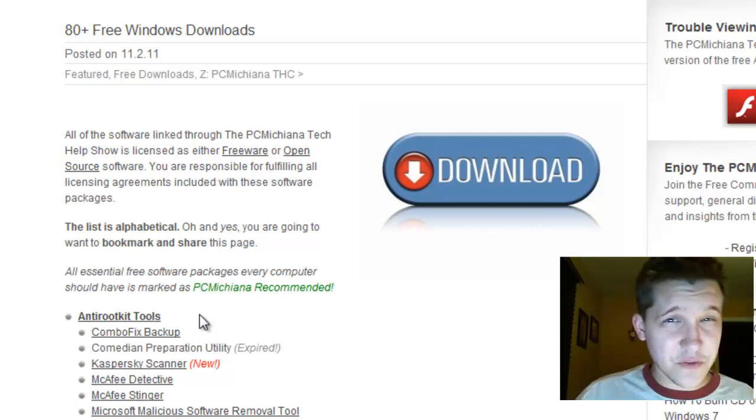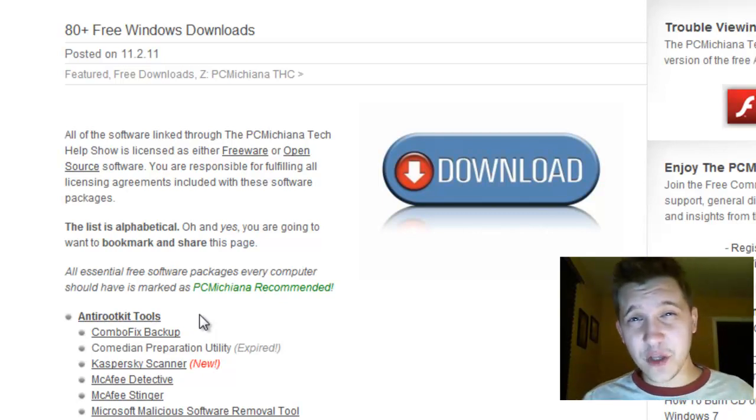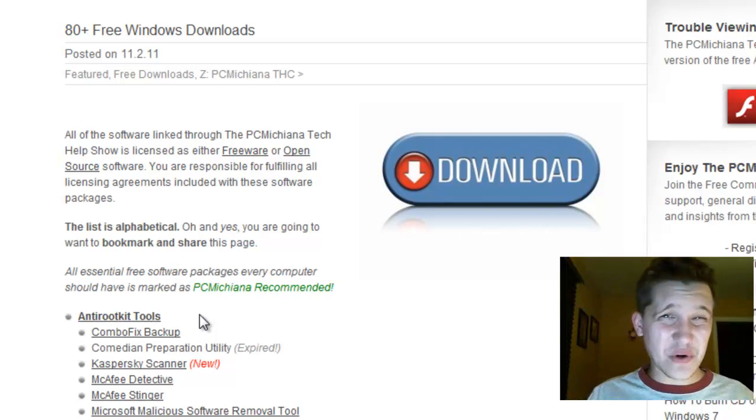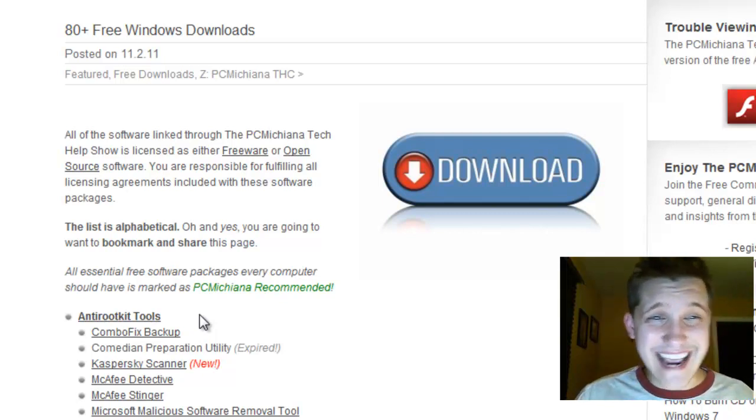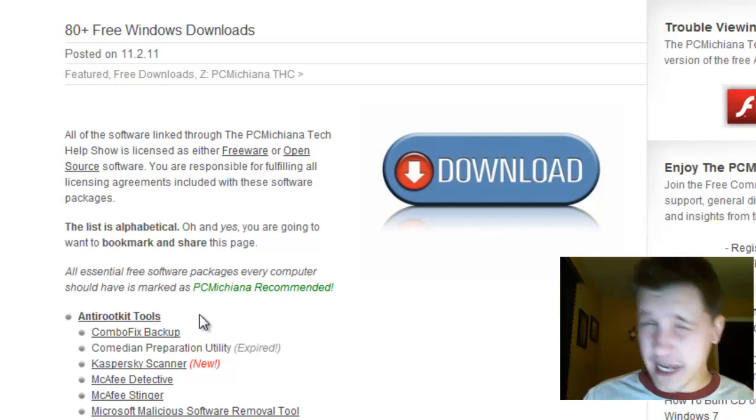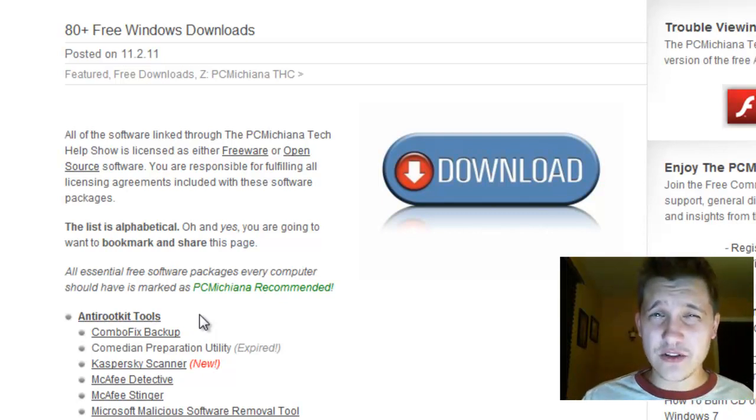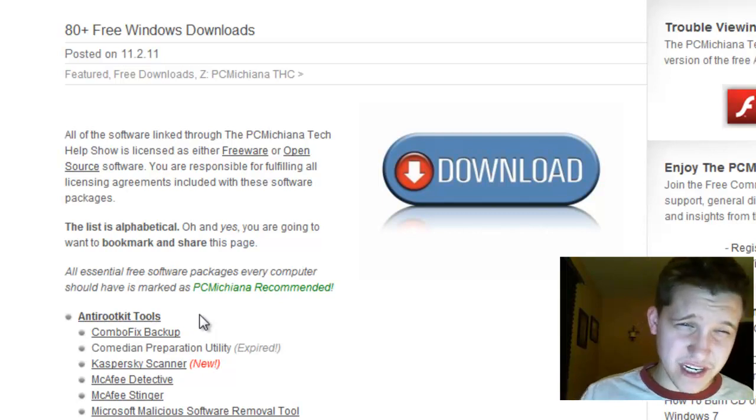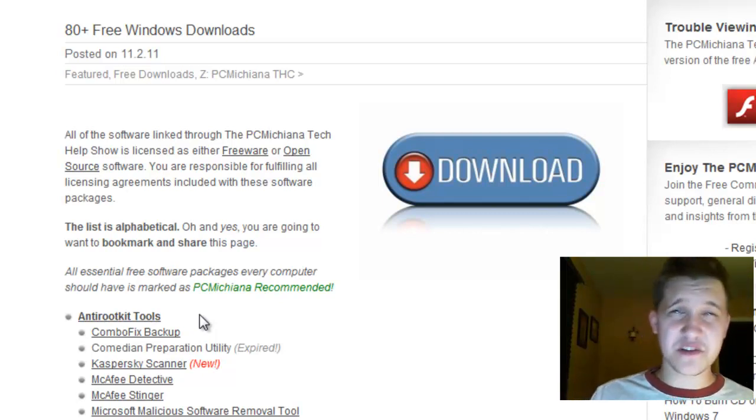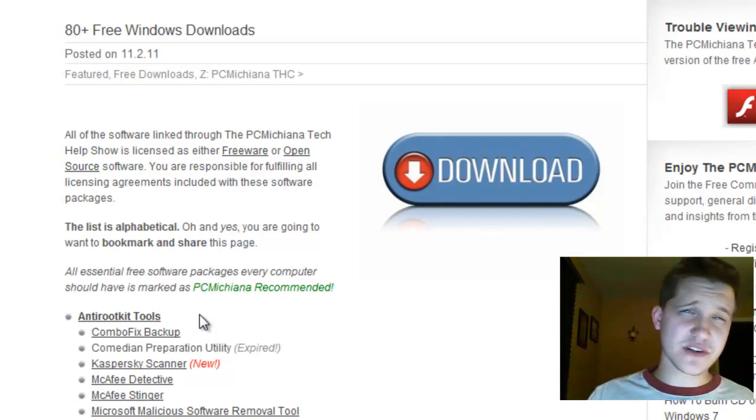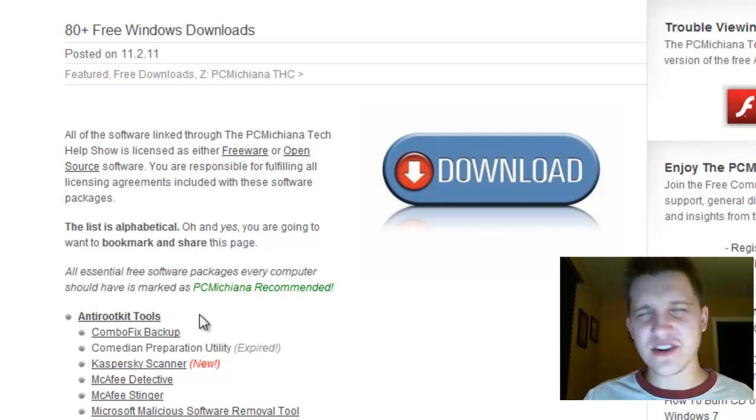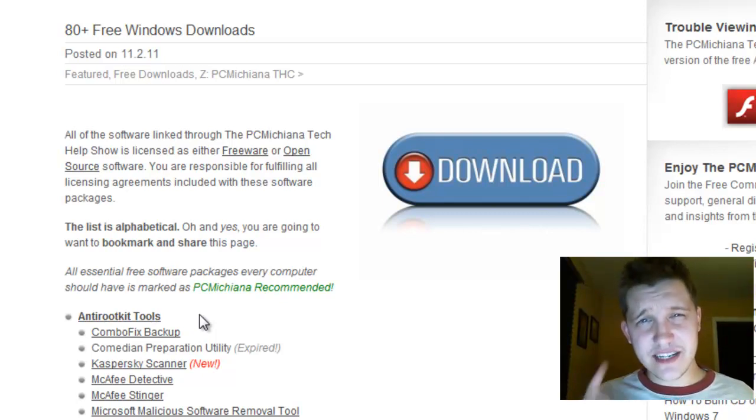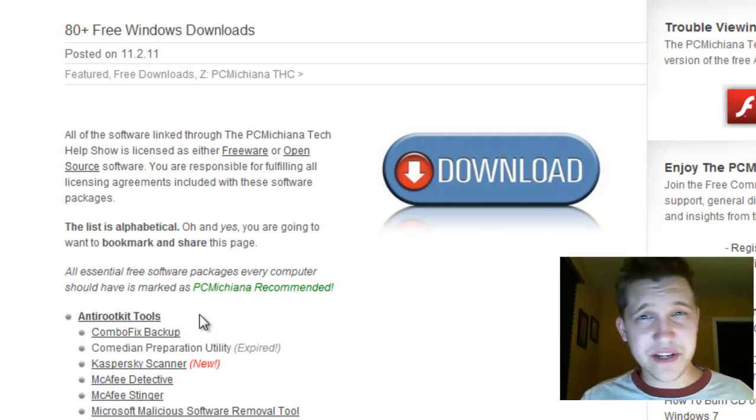So again, thanks for stopping by. Like this video if you liked it. You can also follow me on Twitter at Craig Chamberlain. You can also follow the company at PCM Tech Help. You can also follow us on Facebook—PCMichiana Tech Help Show on Facebook—and you can follow me personally on Facebook. If you go to my YouTube channel, it's all there. Thanks again, and stay tuned. There's plenty more videos to come.